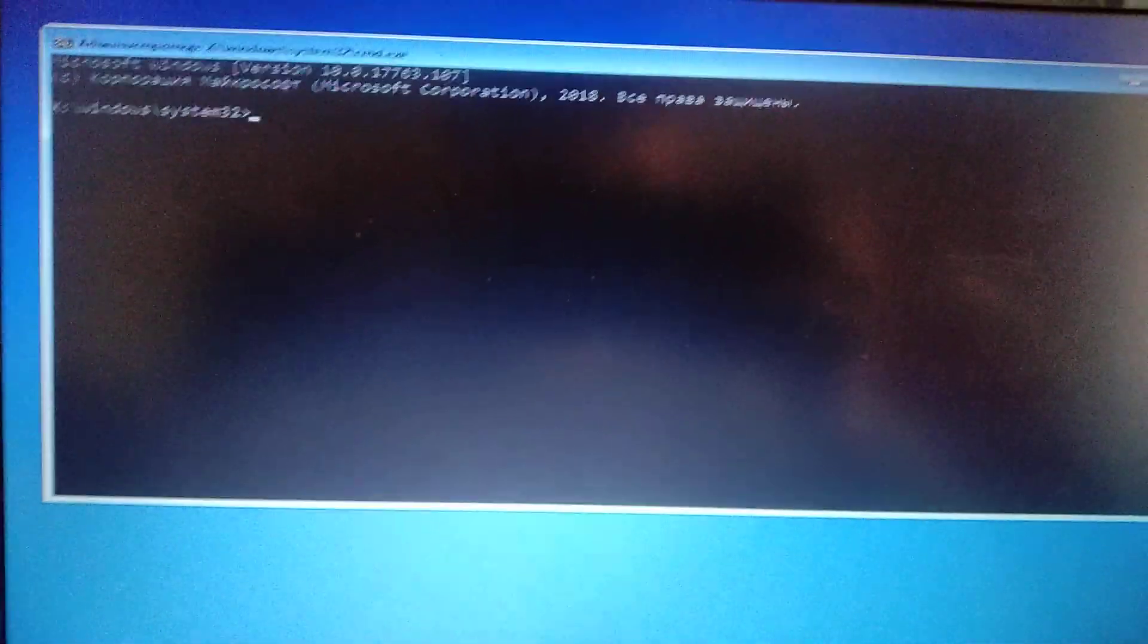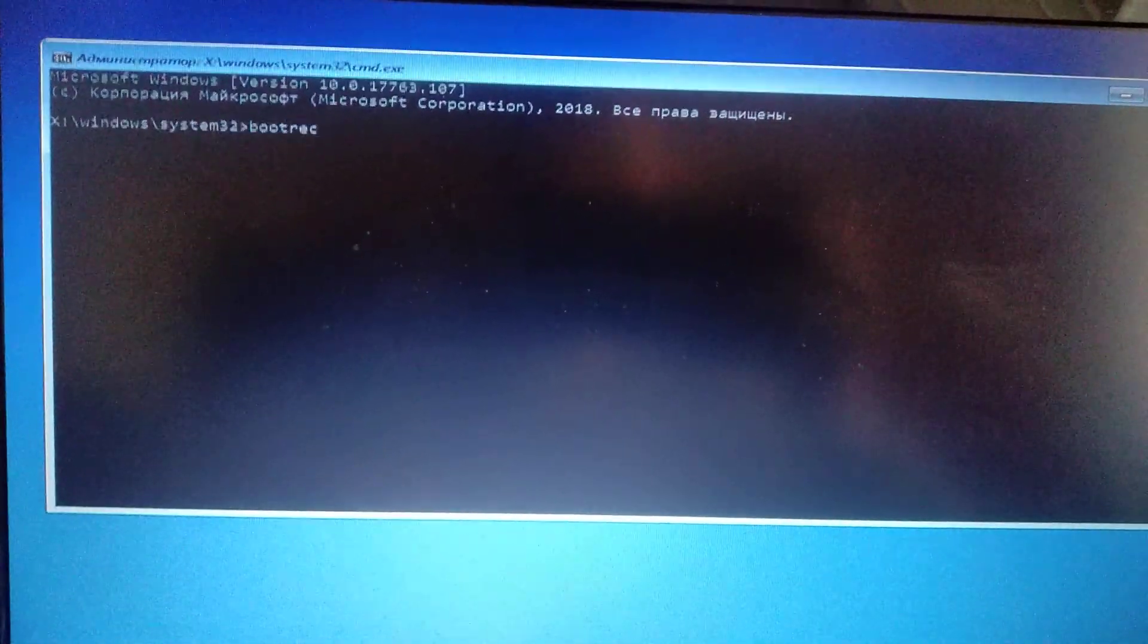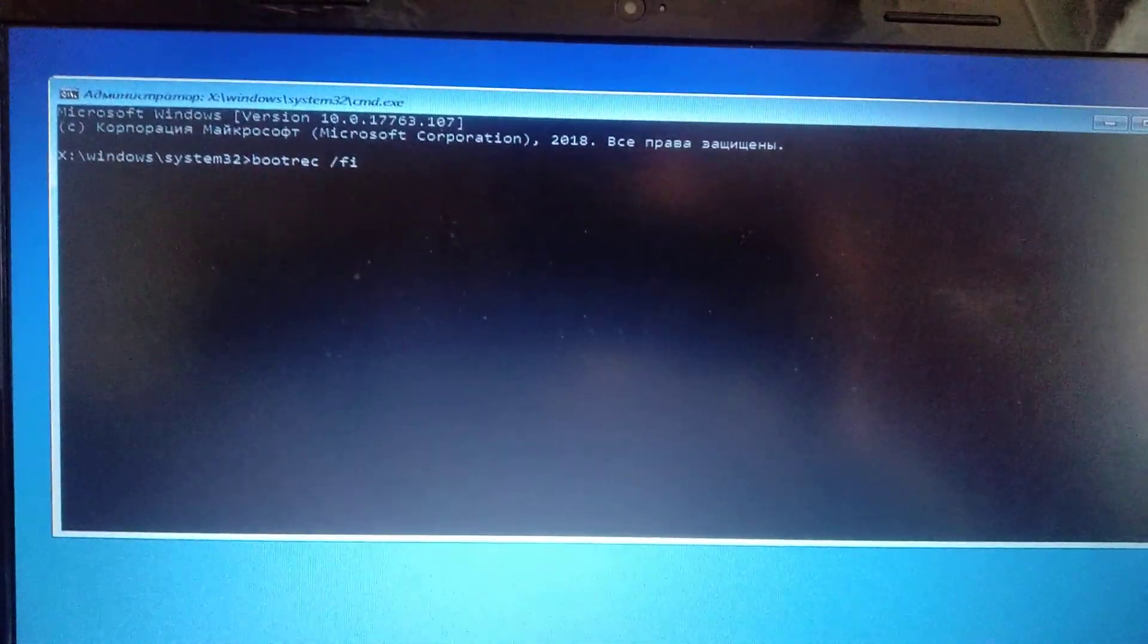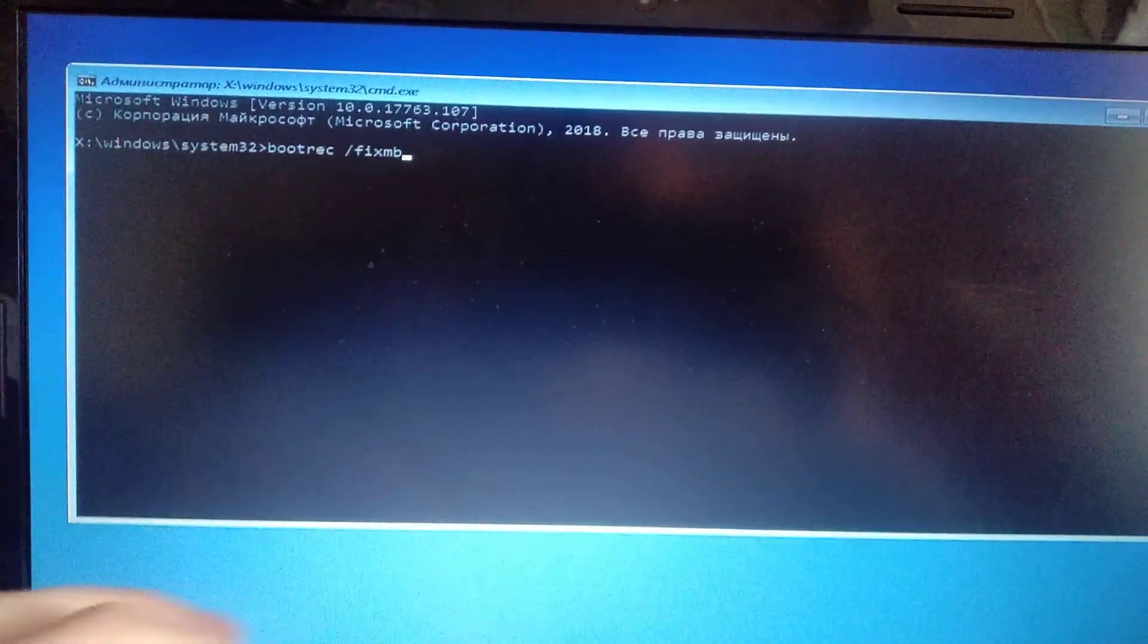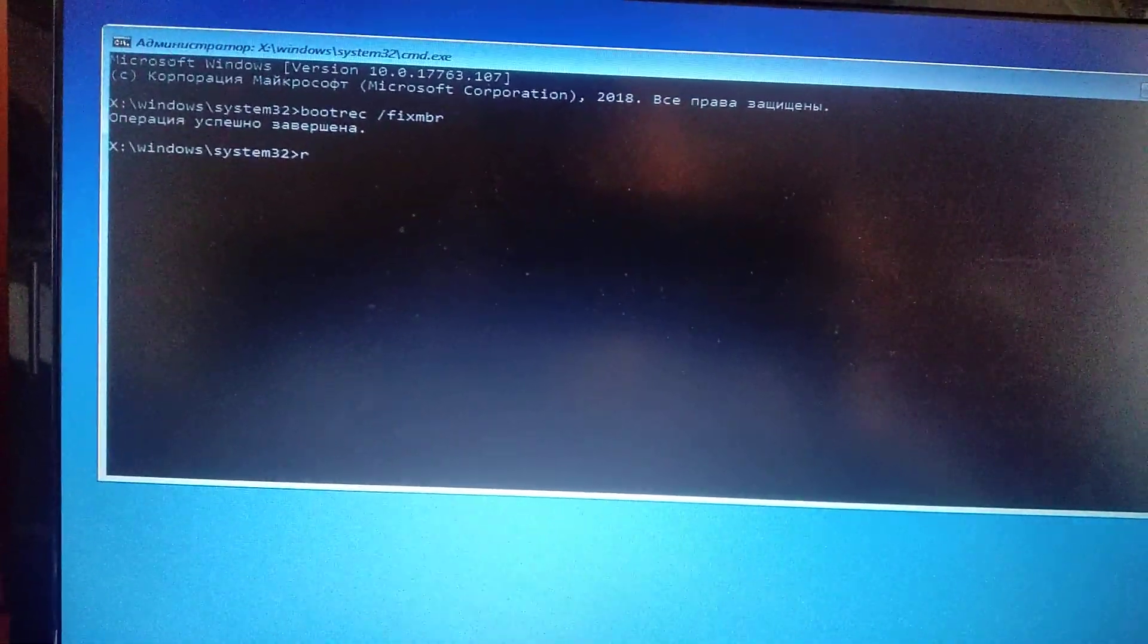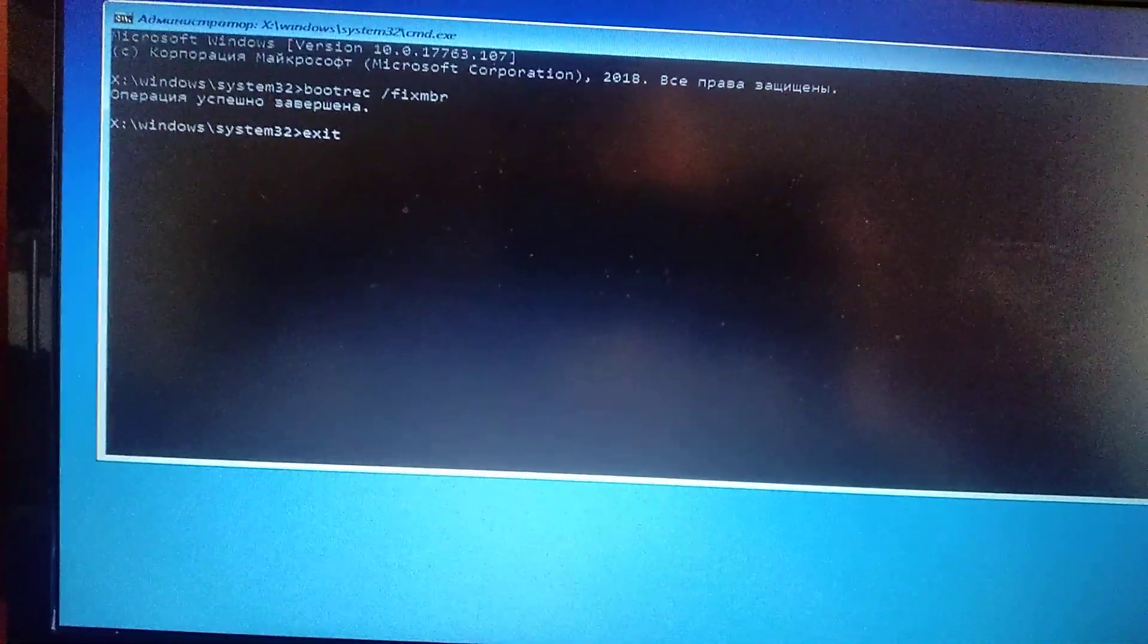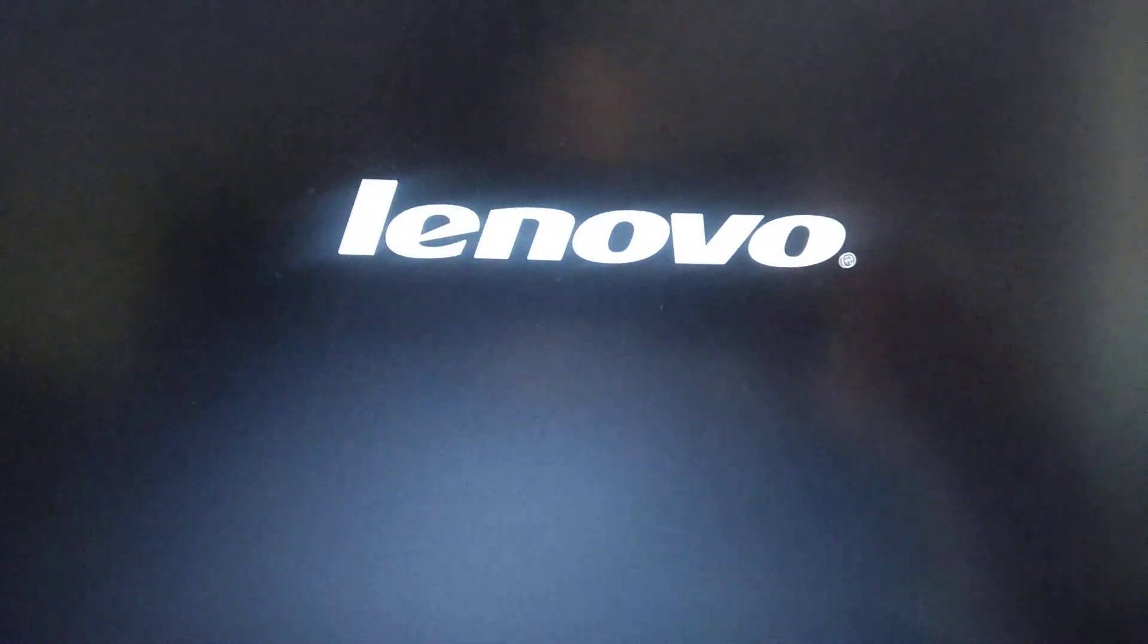Now you need to write 'bootrec' and write '/fixmbr' and click enter. After you write it, just write 'exit' and click enter. Now you just click continue and your system will restore. Your Windows will open without any errors.